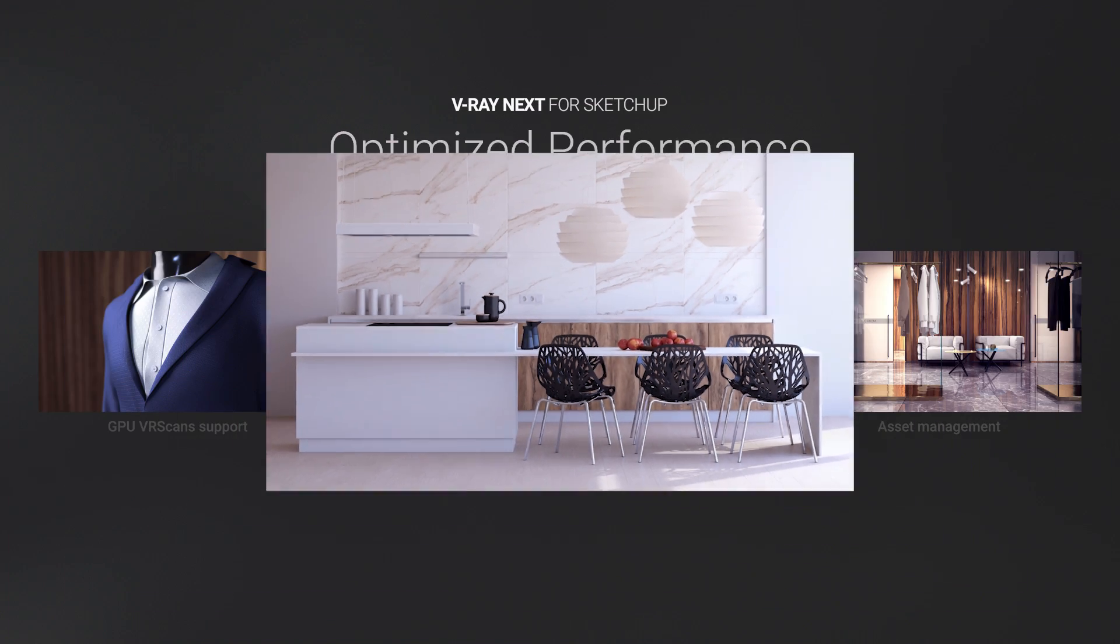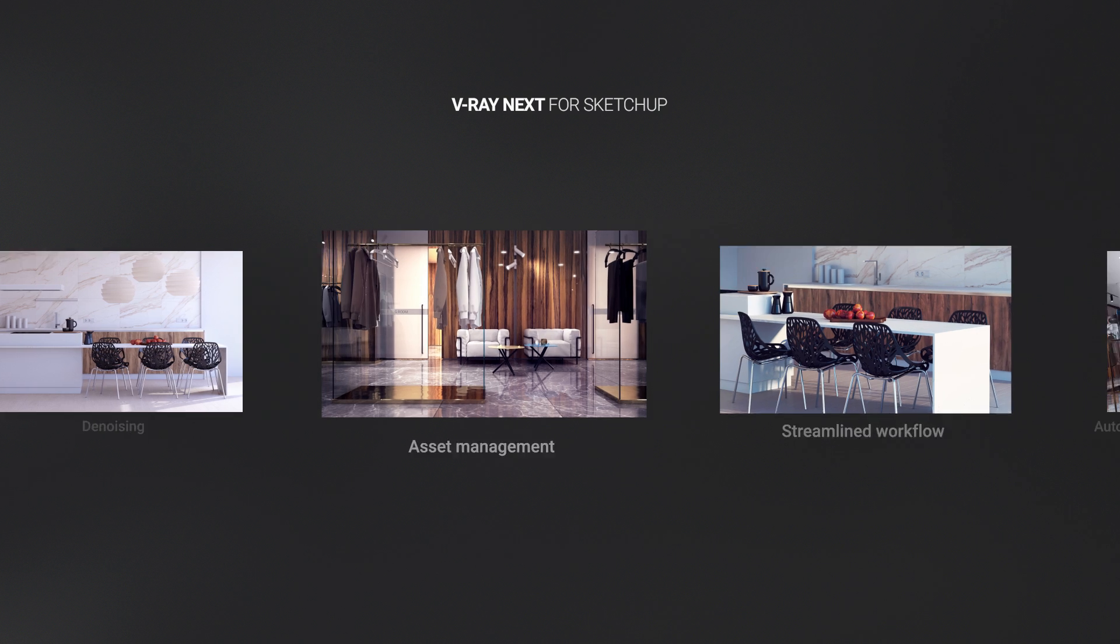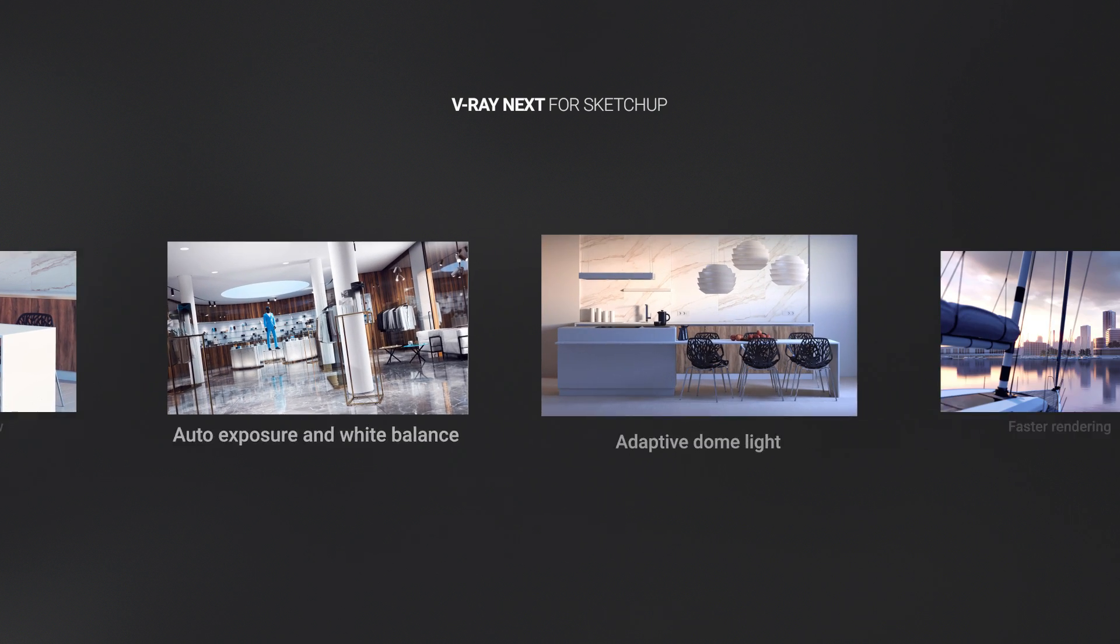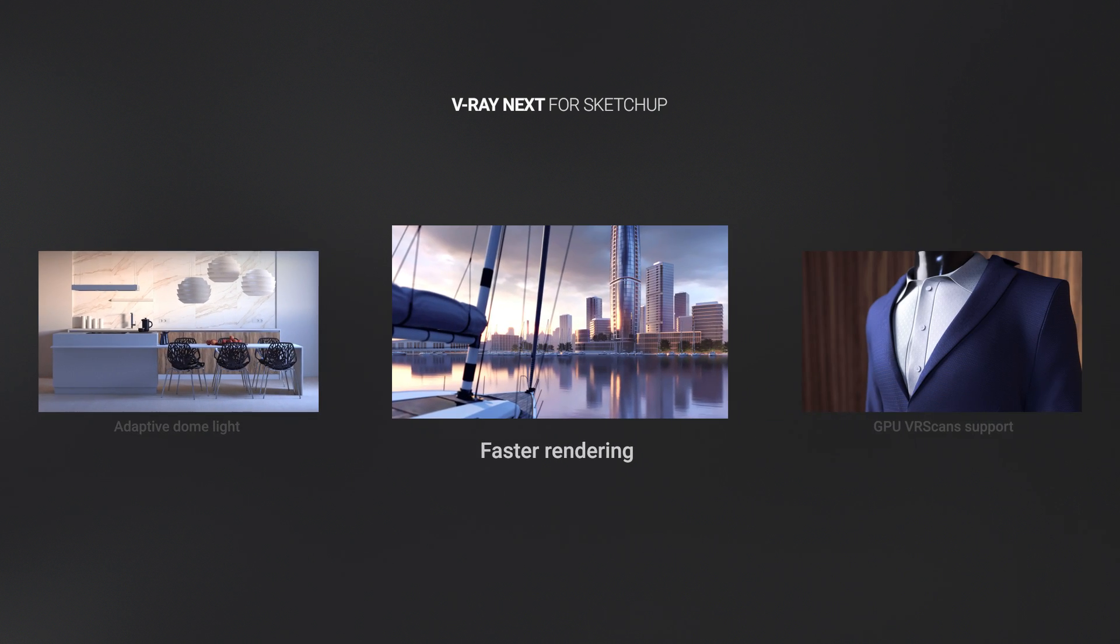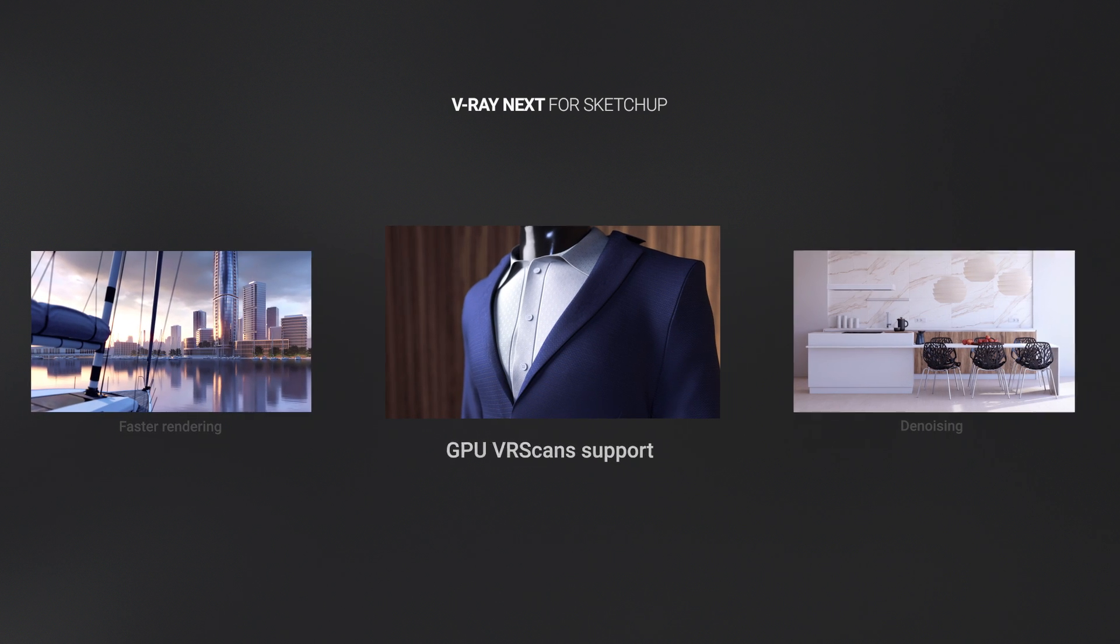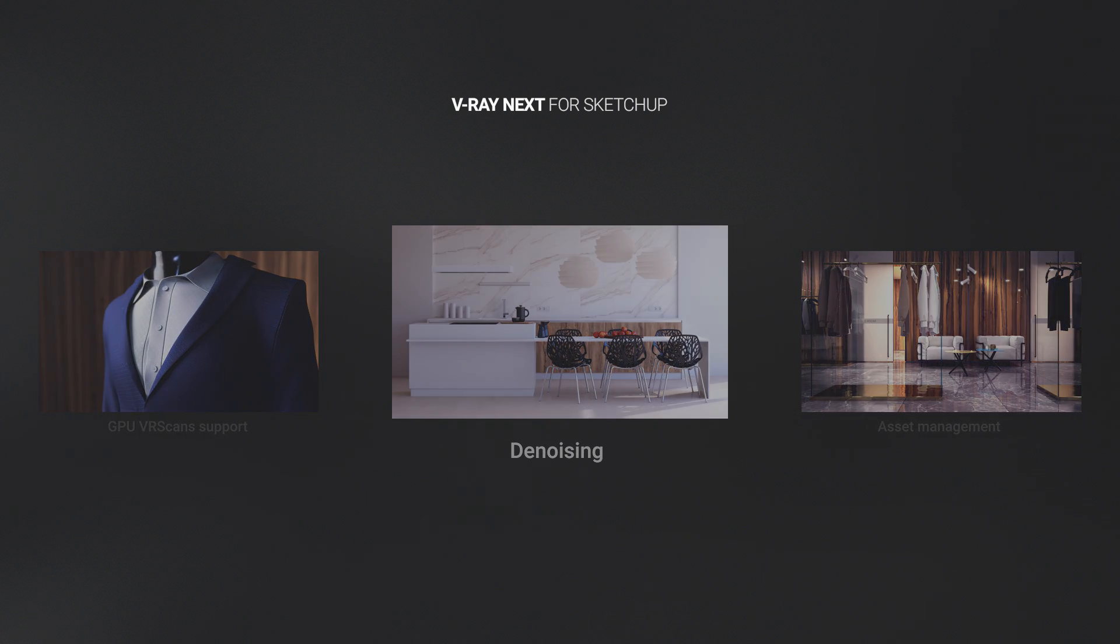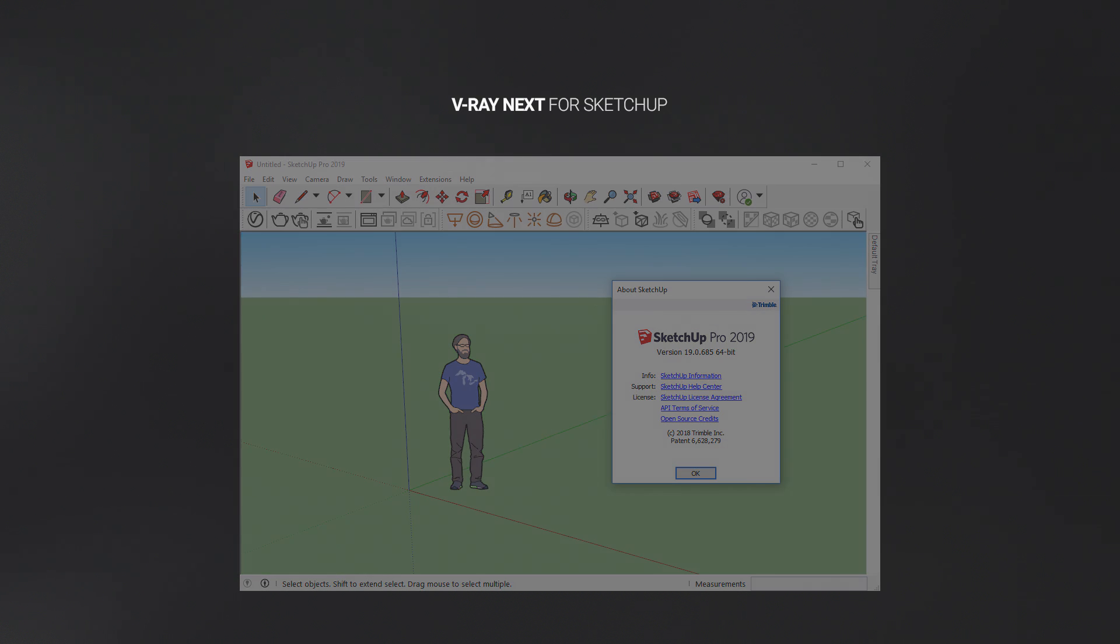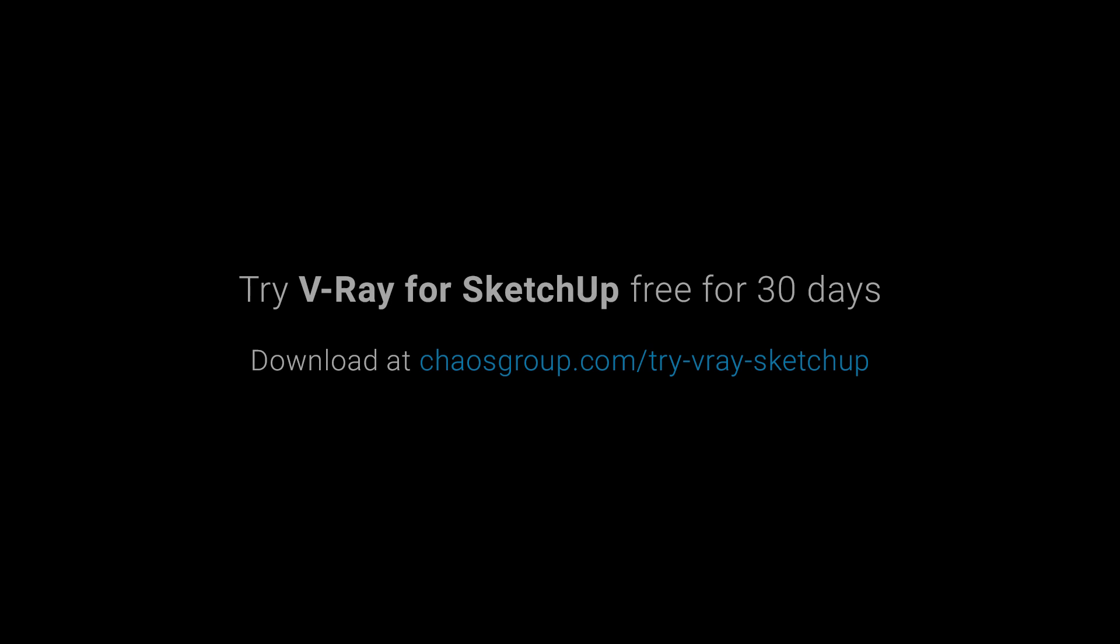All together, these are just some of the highlights in V-Ray Next's toolbox, demonstrating how the improved workflow, smart new tools, and powerful performance optimizations can take visualizing your designs to the next level. In addition, V-Ray Next supports the latest SketchUp version 2019. Download our free trial to get started exploring what V-Ray Next can offer you today.